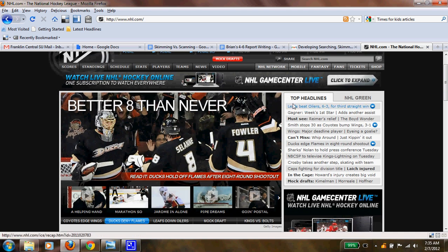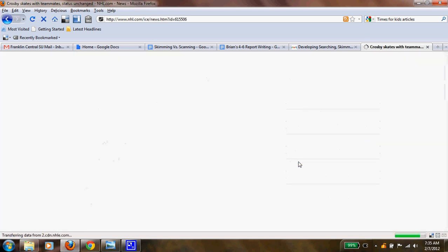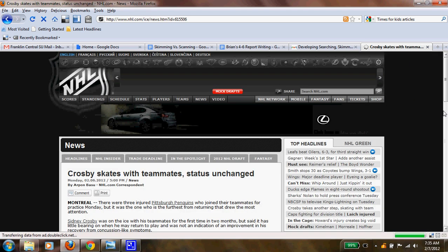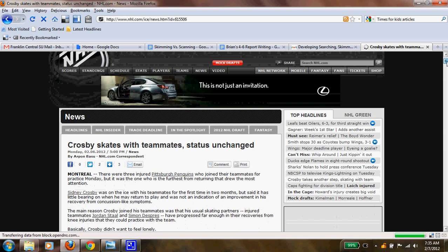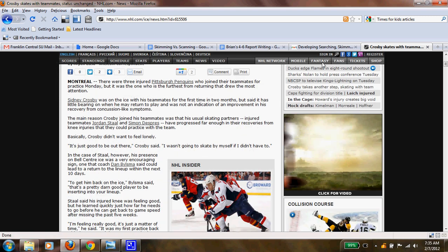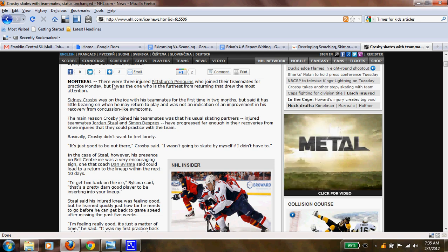I'm looking — this is a normal spot where I could find something. Under top headlines, I'm scanning, I'm looking for the keyword Crosby. I found it. I click on that, and now I'm going to skim this article to see how he's doing — reading quickly, just looking for the main idea.